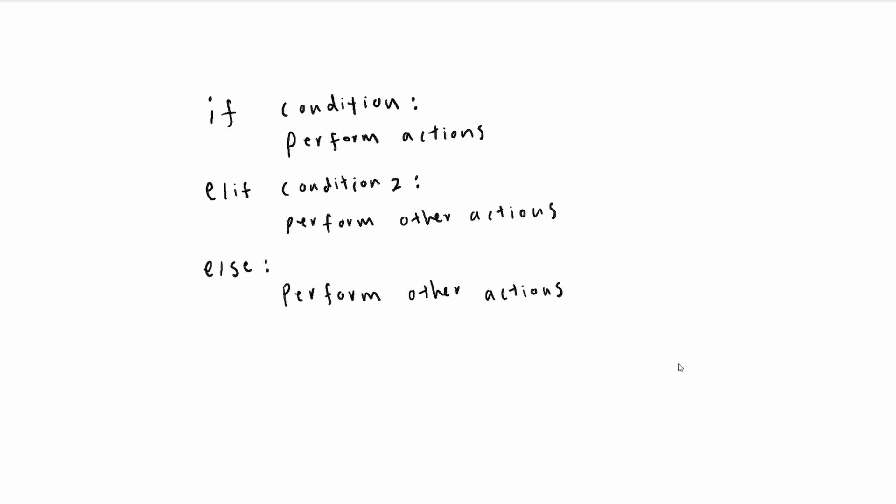One thing to keep in mind is that if any part of this code is run, it will instantly skip the rest of the block. So if this condition is met, it's going to completely skip this and go to the next part of the code. Or alternatively, if this is not satisfied but this is, it's going to completely skip the else and go to the next part.